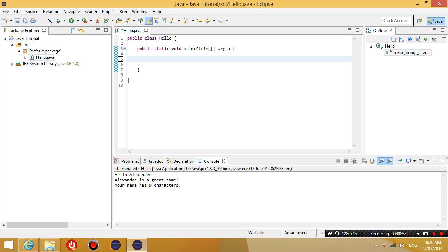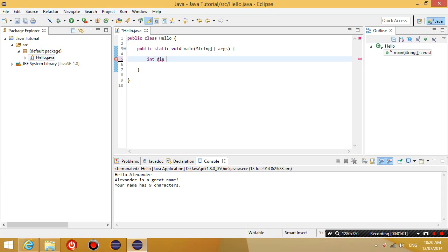And so I type int, meaning that I'm about to declare an integer variable. And I'm going to type die. So I'm going to generate a number from the die, from rolling a die. And instead of generating straight away, I'm just going to assign a number. And let's assign the number 3 to it and put a semicolon after it.